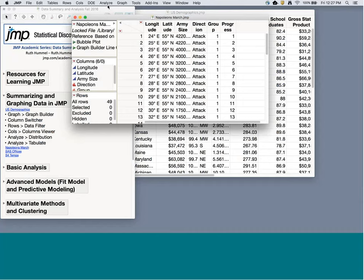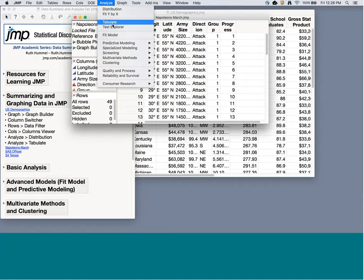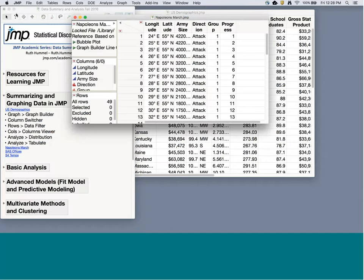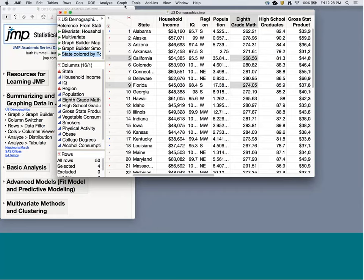There's also a Tabulate version of Graph Builder for creating tabular summaries. Going to Analyze > Tabulate, I get drop zones similar to Graph Builder. Let me use the US Demographics data set — if I want to look at household income, I can drop it into Columns. Right now it gives me a sum statistic, but I can choose new statistics from the list.